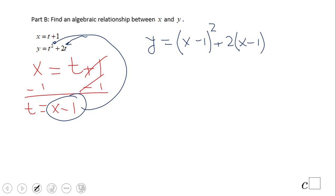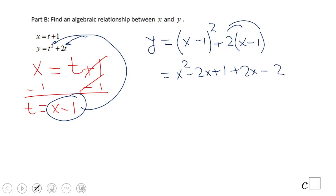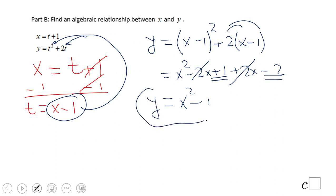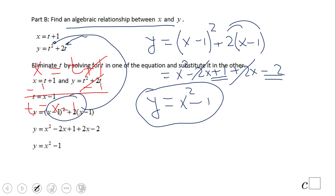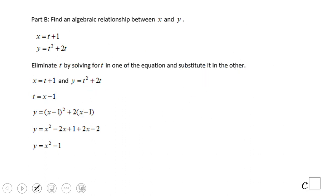The only thing you have to do is expand the perfect square, which gives x squared minus 2x plus 1, then use the distributive property to get 2x minus 2, and simplify. The x terms cancel out, and we have x squared plus 1 minus 2, which is minus 1. So the equation with only x and y is y equals x squared minus 1.